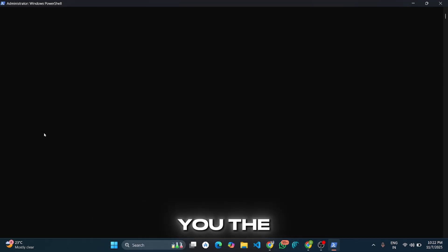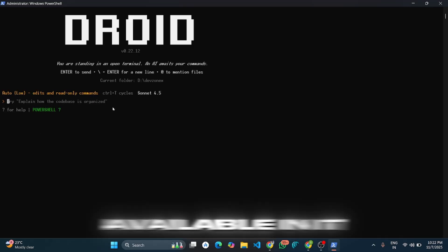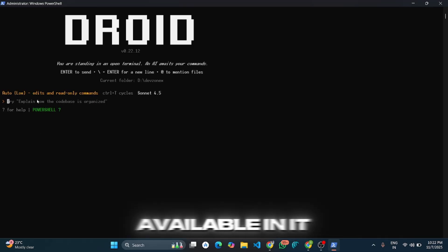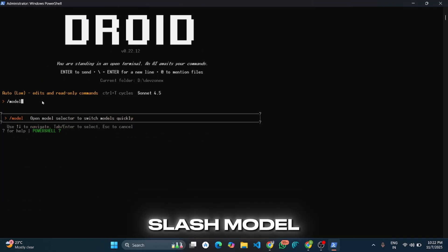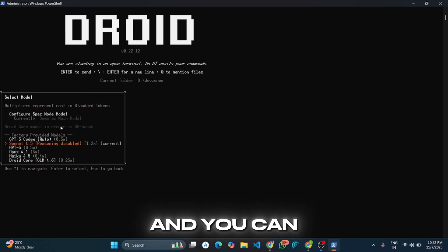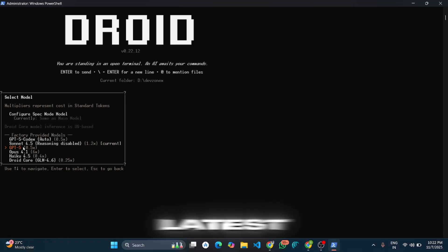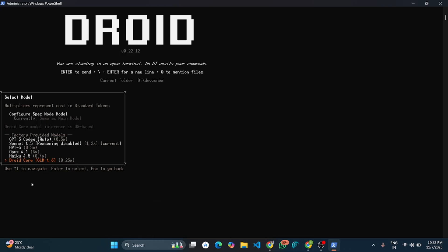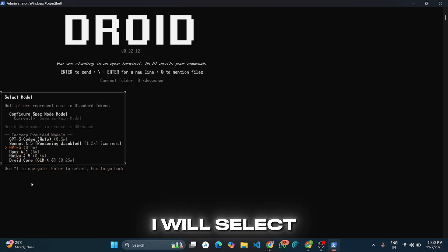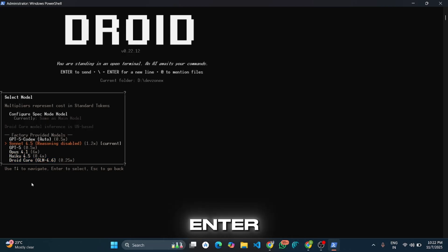Let me show you the models available. To change the model, you can use the slash model command. You can see various latest models are available — Opus 4.1 is also available. I will select Claude Sonnet 4.5 and hit Enter.